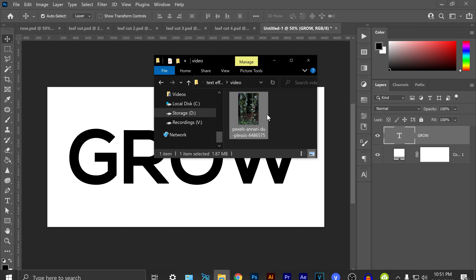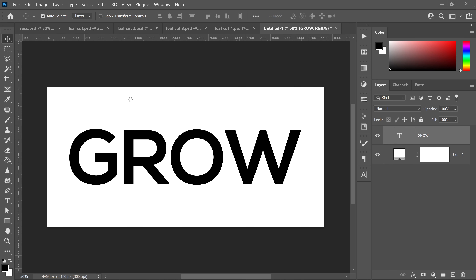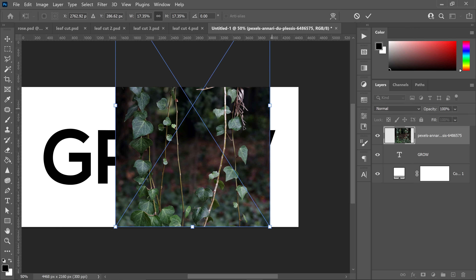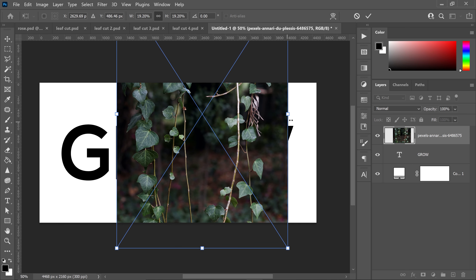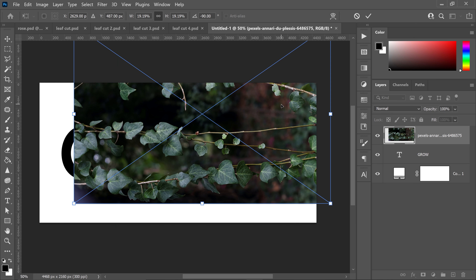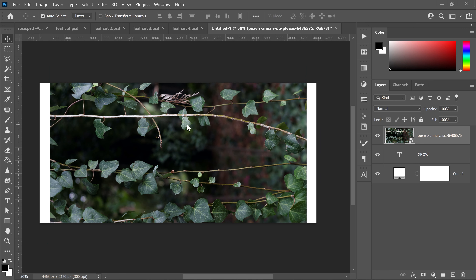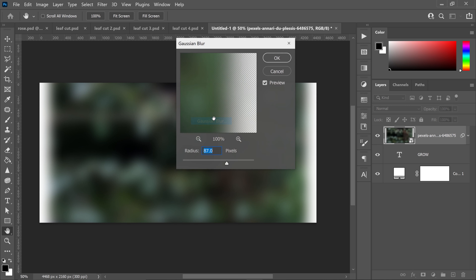We're going to get ourselves this image — there'll be a link below. Left click and drag this into Photoshop. Scale it up to make it larger. Hold Shift and rotate it to minus 90 degrees so it covers the text. Double left click to apply it. Go up to Filter at the top, go down to Blur, and get yourself a Gaussian blur. Set it to 87 pixels and press okay.